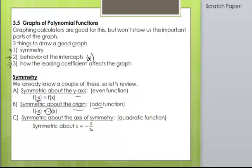The other type of symmetry we've already talked about is symmetry about the axis of symmetry, and this is only true for quadratic functions. It's symmetric about the line x equals negative b over 2a.